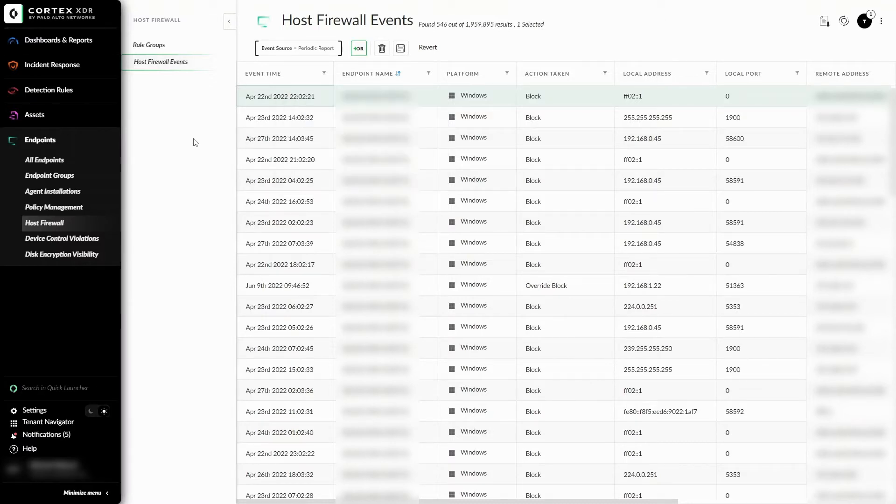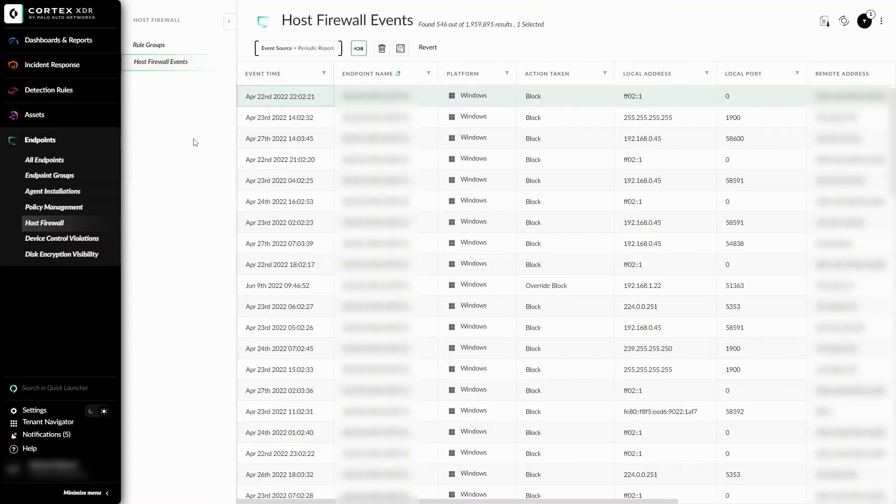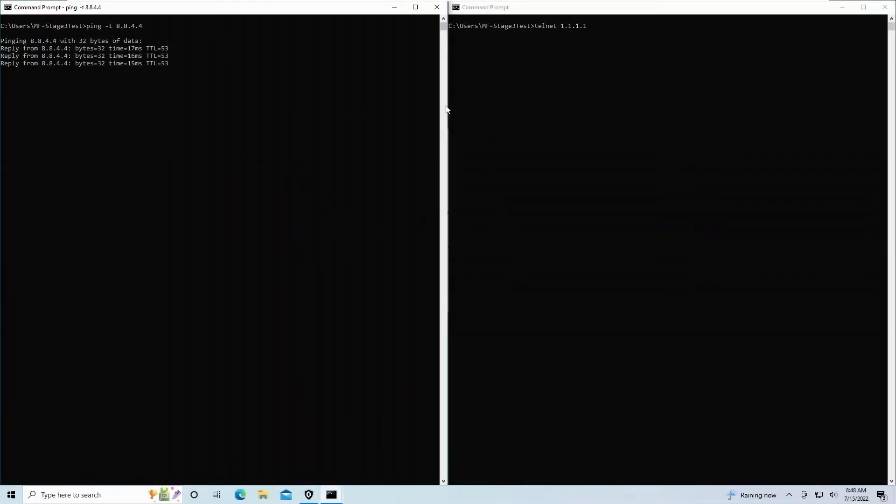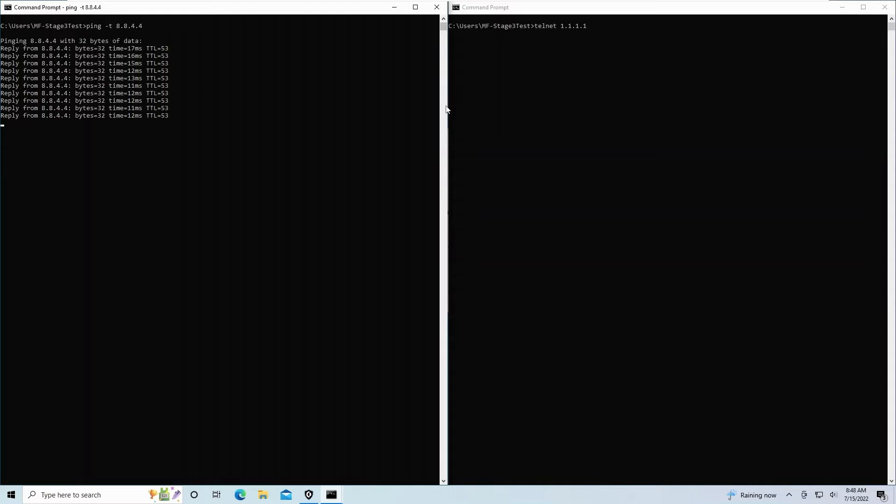Cortex-XDR Pro customers can also query the Host Firewall Events using the Host Firewall Events dataset in the XQL search for further monitoring. Now that we have an overview of the Host Firewall configuration, let's create a new rule to demonstrate the creation process and functionality.